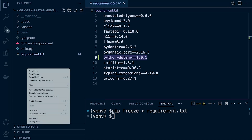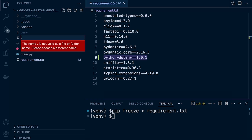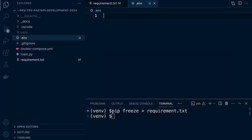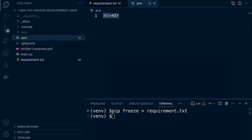We're going to store all the environment variables within a new file called .env. When we create environment variables, they're going to have a key-value setup — whatever the key name is, equals, and then whatever the value is. That's the setup we're going to create.